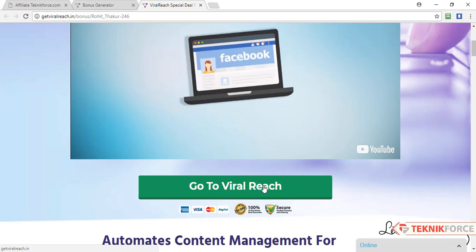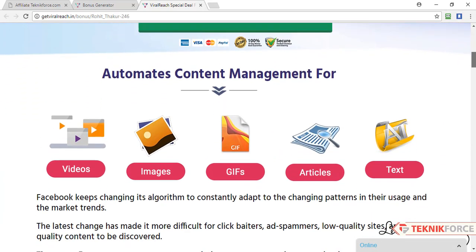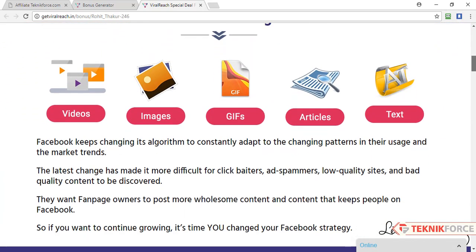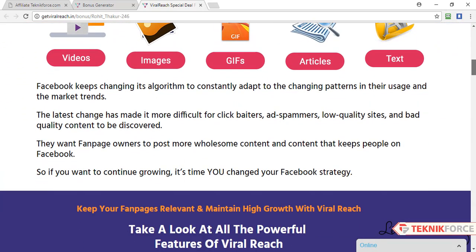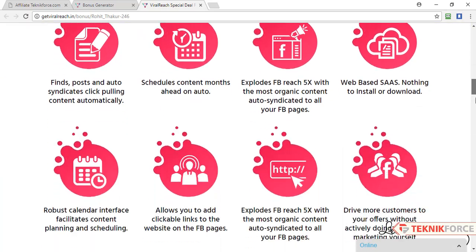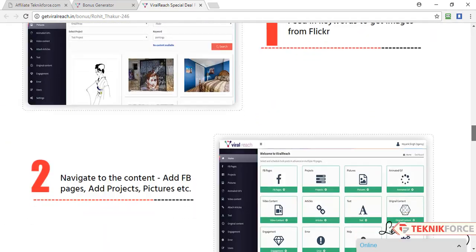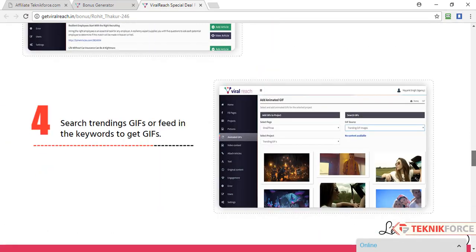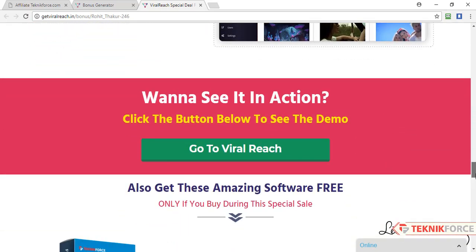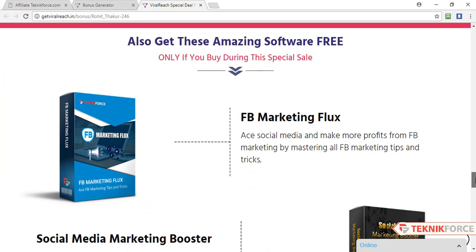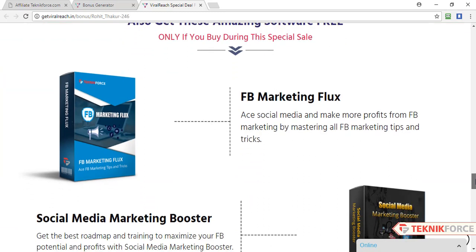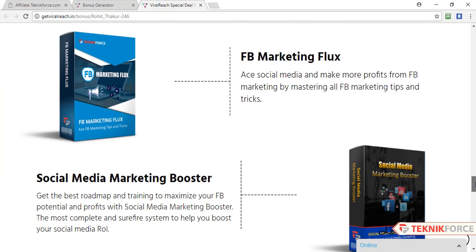Now whenever someone clicks on this link they will be redirected to the sales page, from where they can buy the product. And if they decide to buy the product, you will get the credit. Here you can see the whole information about the product, and here are the bonuses that your customers will get when they buy through your affiliate link.